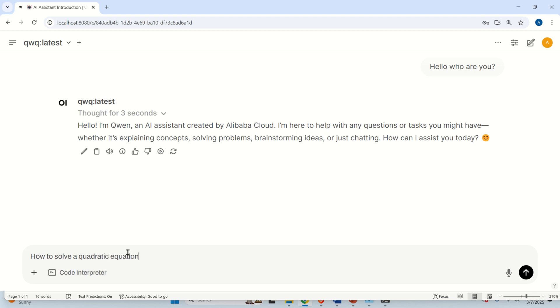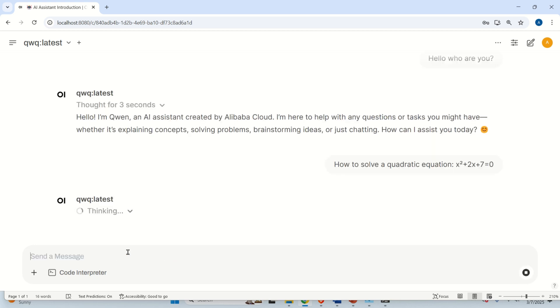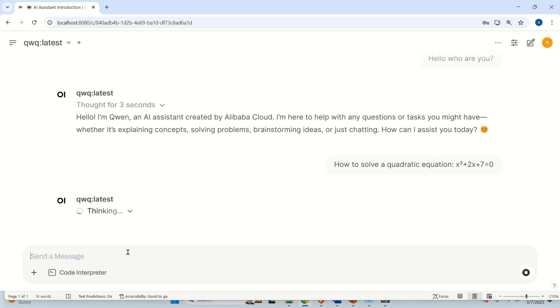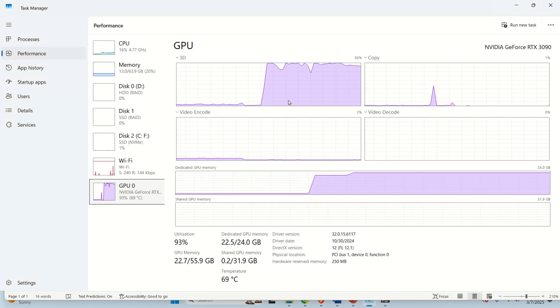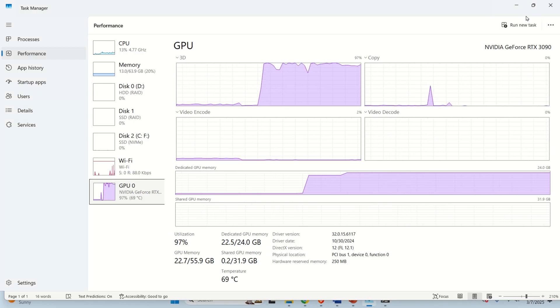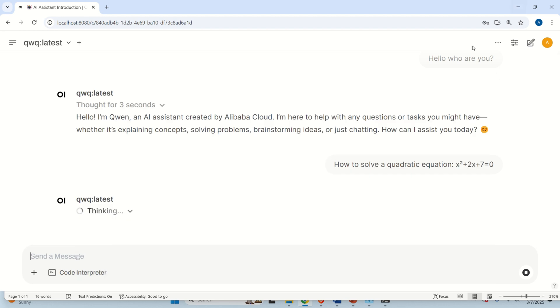So, let's test again how to solve a quadratic equation. And let's write the quadratic equation. X, for example, squared plus 2x plus 7 is equal to 0. And let's see the answer. And it's going to take a while to generate the answer. So, let's see what's happening with my GPU. You can see that the GPU is being consumed. And let's wait until everything is being generated.